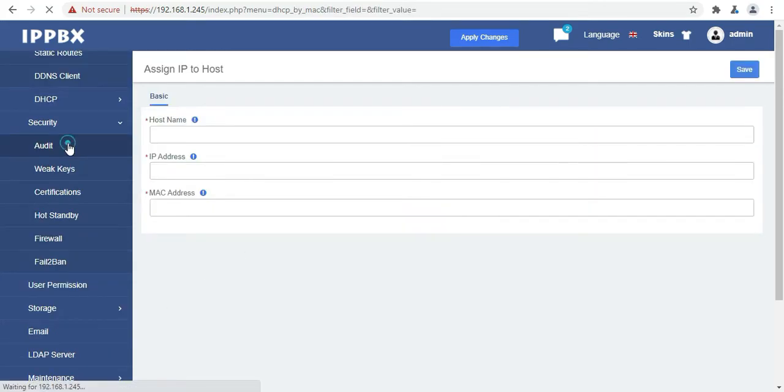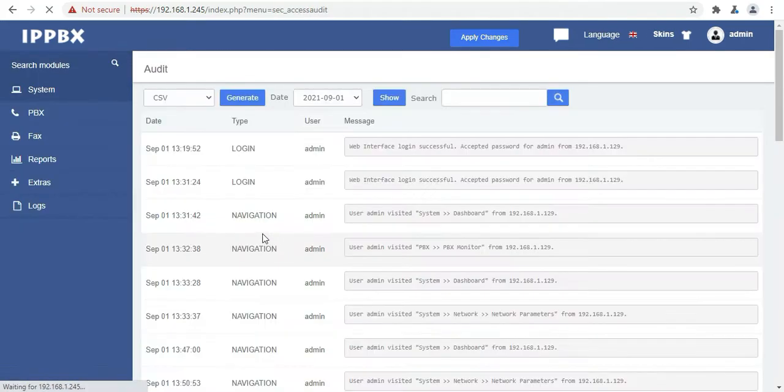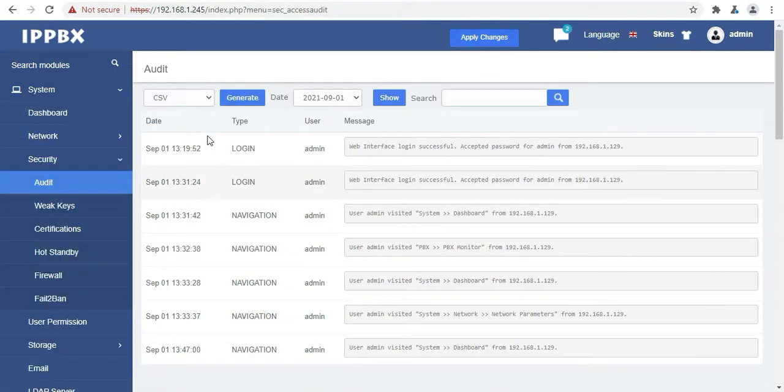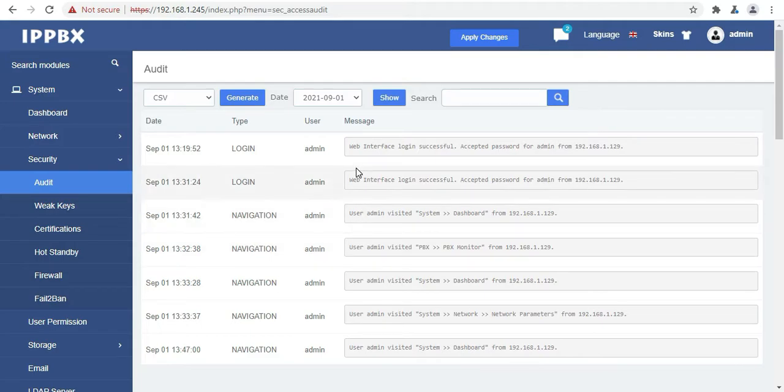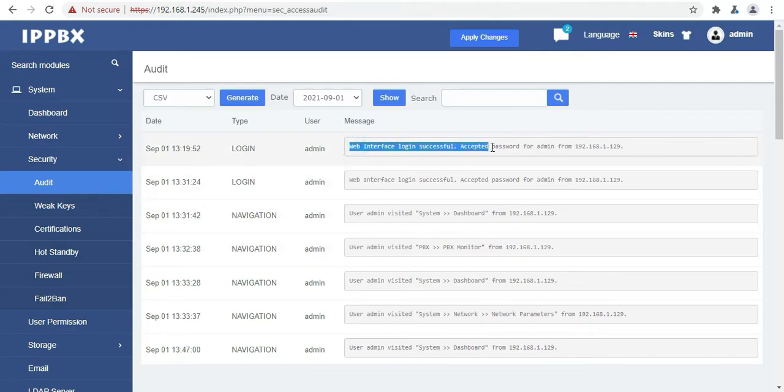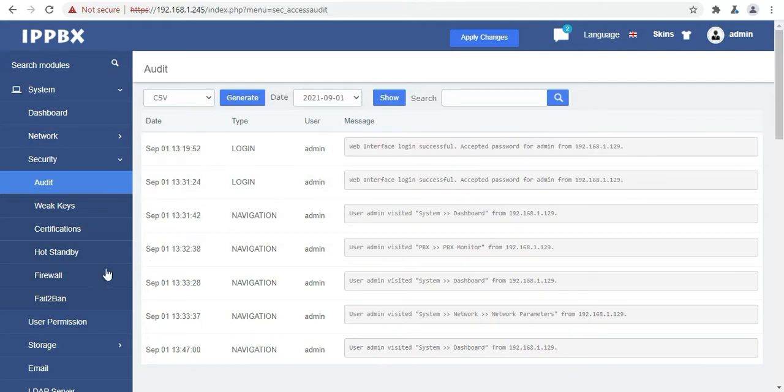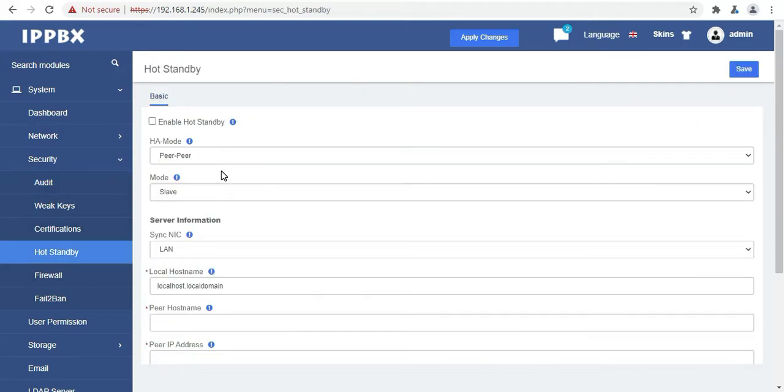Then the next option is your security. Here you can audit the login and the logouts. Then we have VKey and certification.